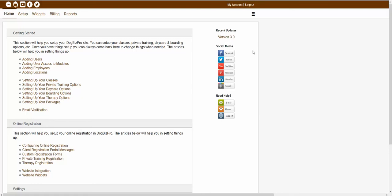Hello, and welcome to our Dogbiz Pro help video series. In this video, we will be explaining how to set up online registration for events.